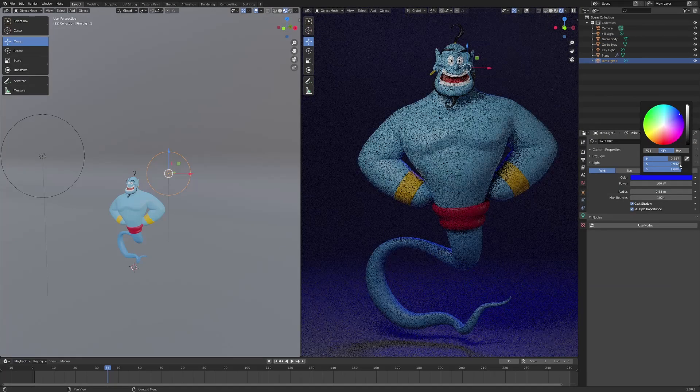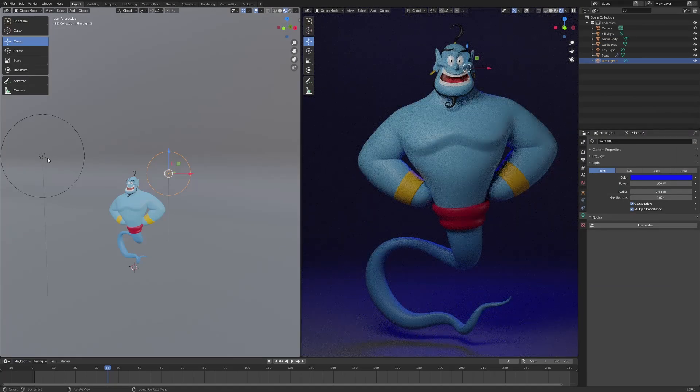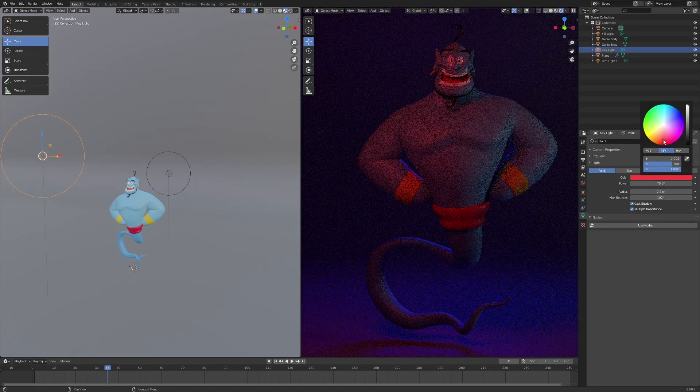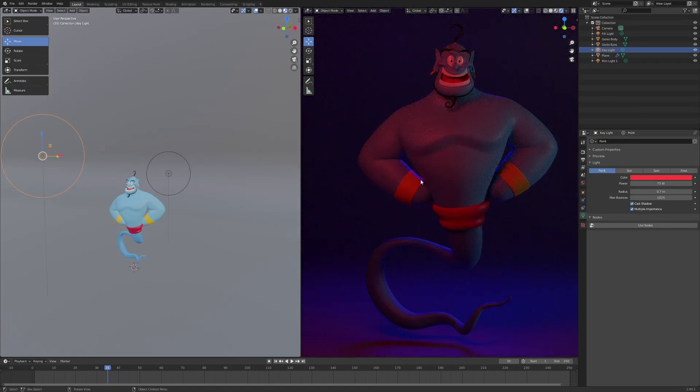So if you want to learn how to render professional looking images in Blender with yours truly, click the link in the description.